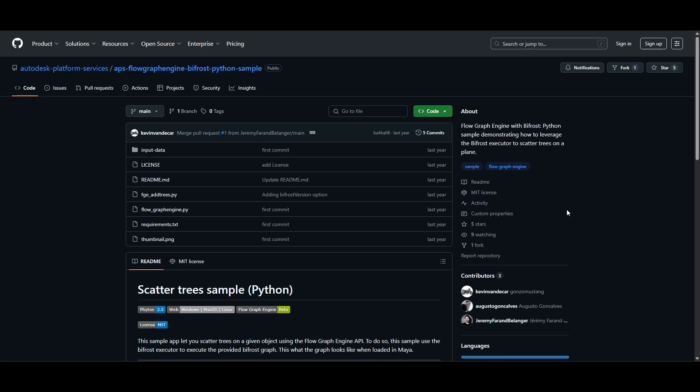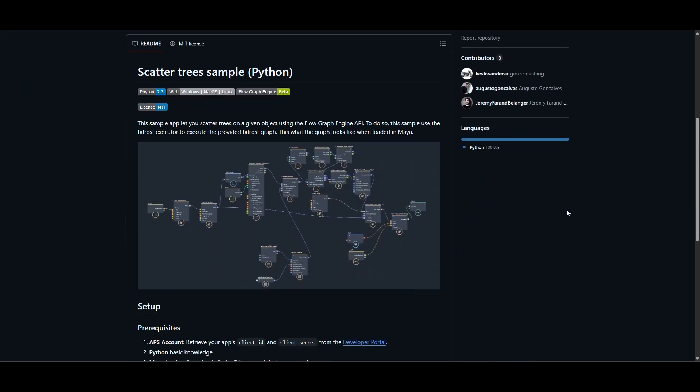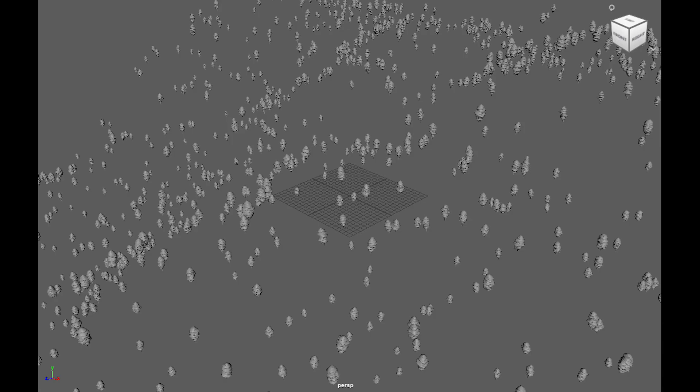This sample uses the FlowGraph Engine API to run this bifrost graph and produce a USD file of a thousand random trees, all done outside Maya using just command line commands.